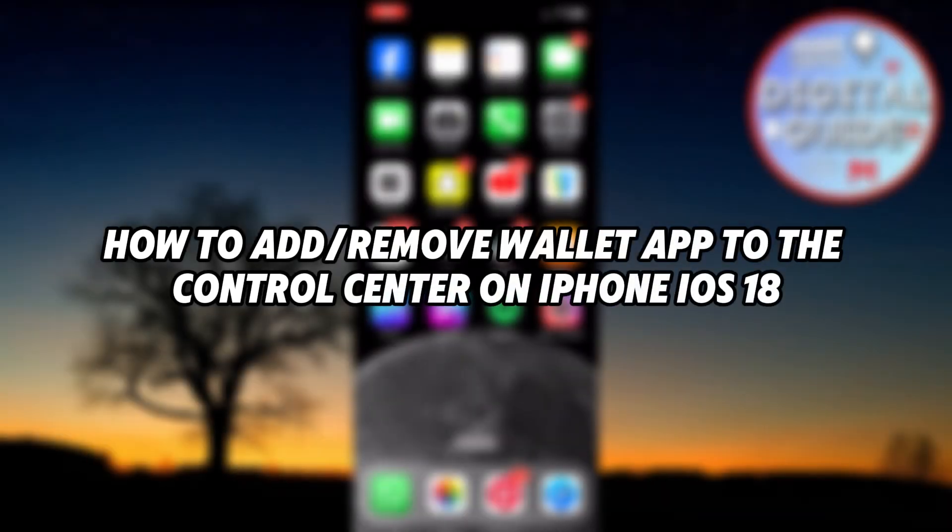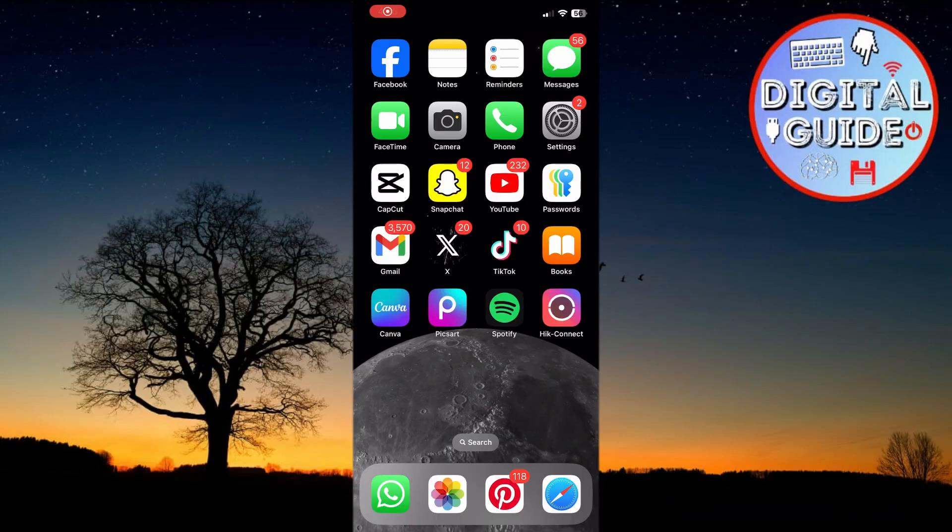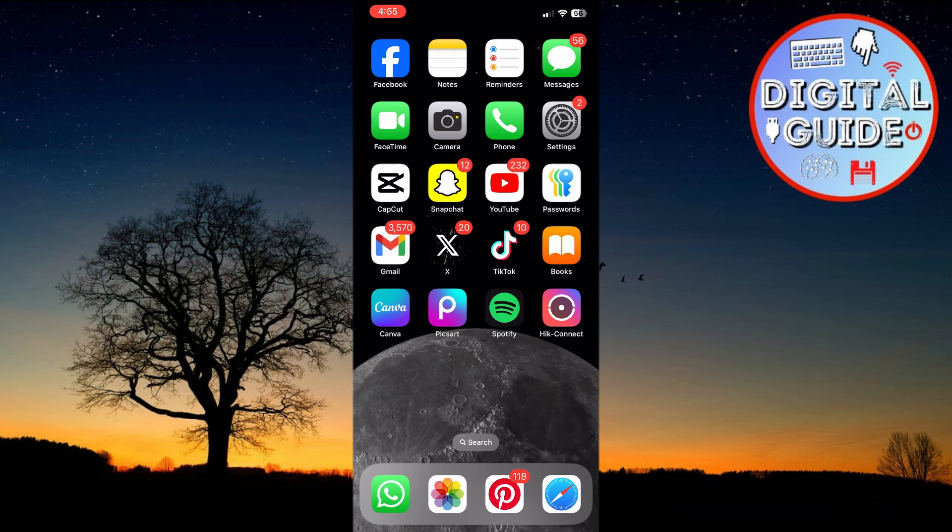Hello everyone, welcome back to the channel. In this video, I'm going to show how to add or remove the Wallet app to the Control Center on iPhone in iOS 18.